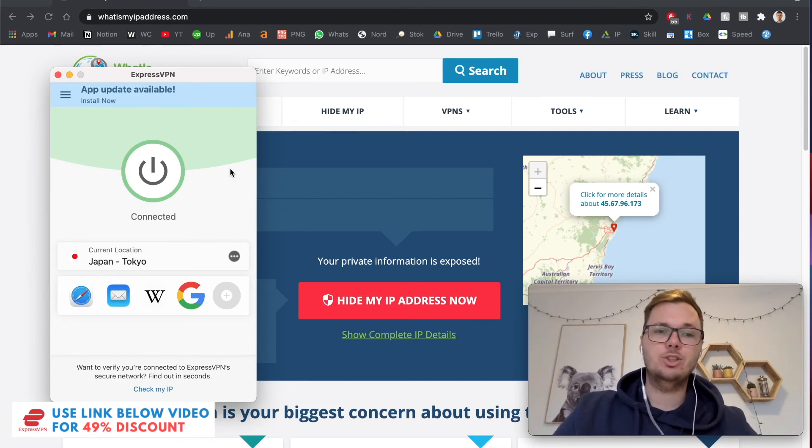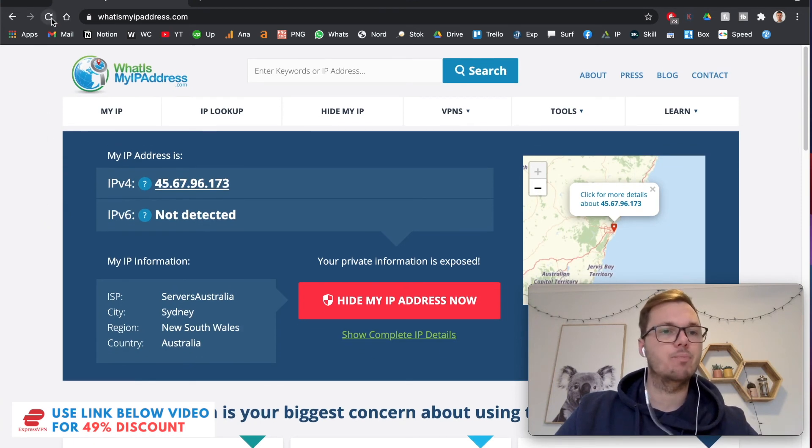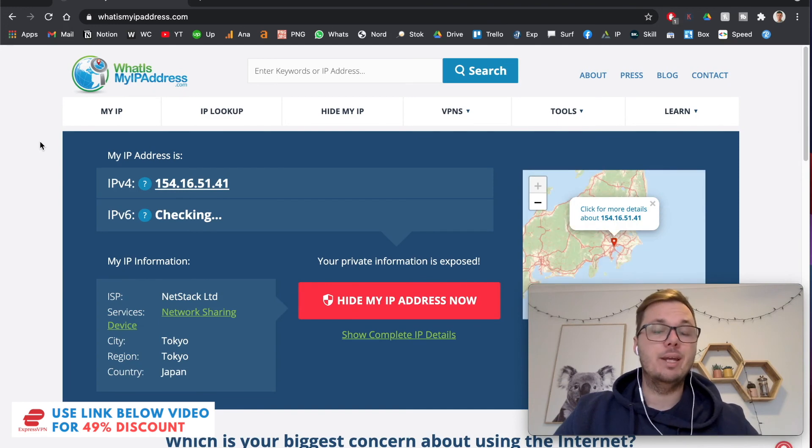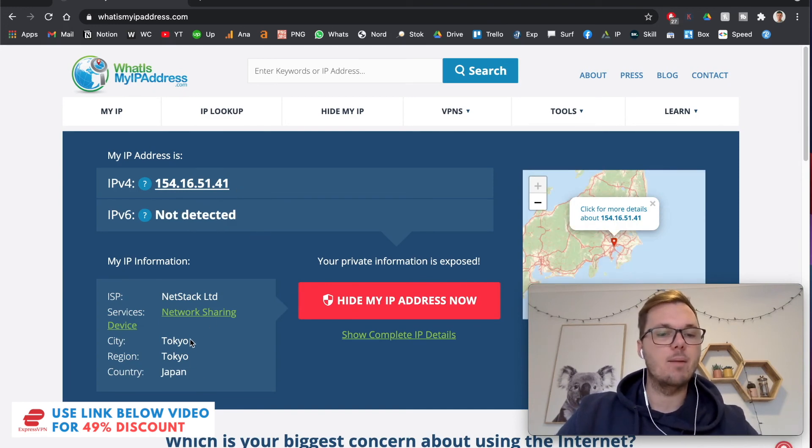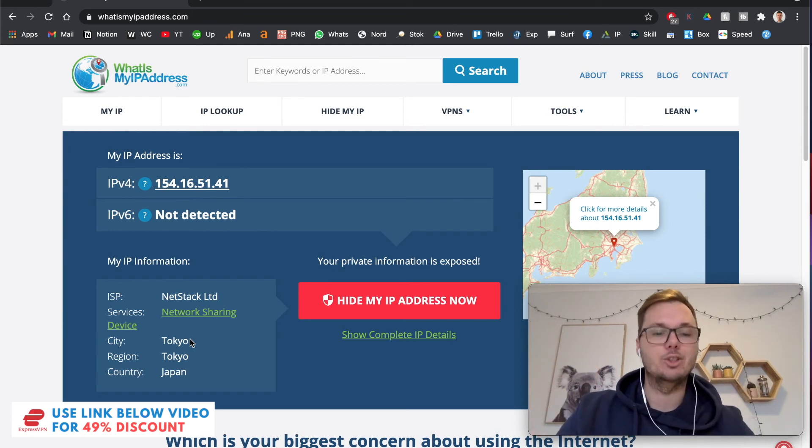And just to show you guys this, I can now go and refresh the same website. And this will now give me a unique Japanese IP address, as you can see right here. And as for my location, I'm currently located in Tokyo, Japan.